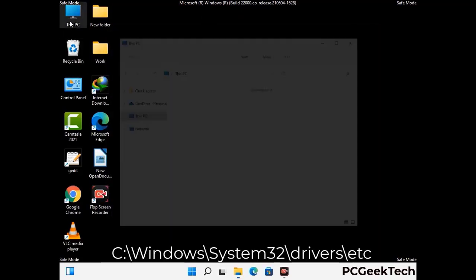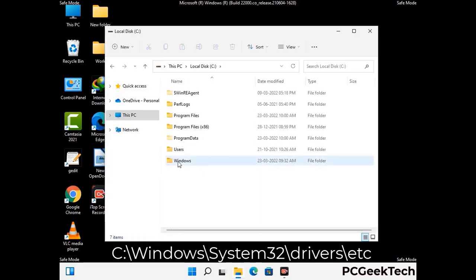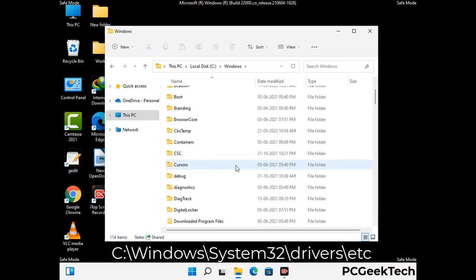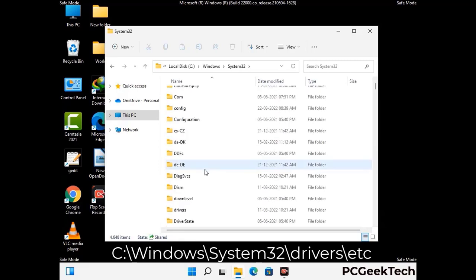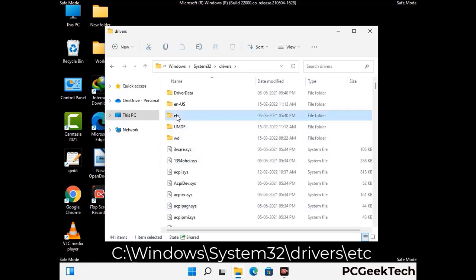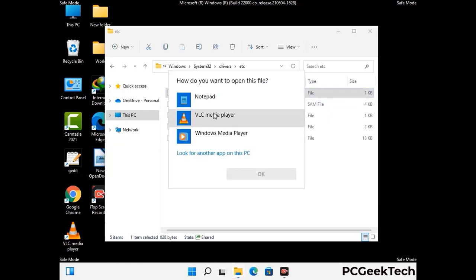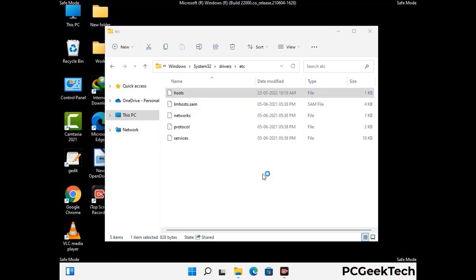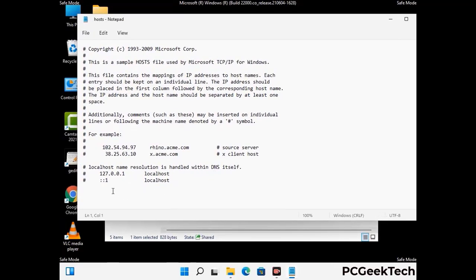Now we have to find and remove any malicious IP address that may connect your PC to a remote server and give hackers access to your system. Just follow the path on the screen to open the Windows hosts file. Open it with Notepad. If your system has any virus, you will find some suspicious IP addresses here that you need to remove, and then save the hosts file.